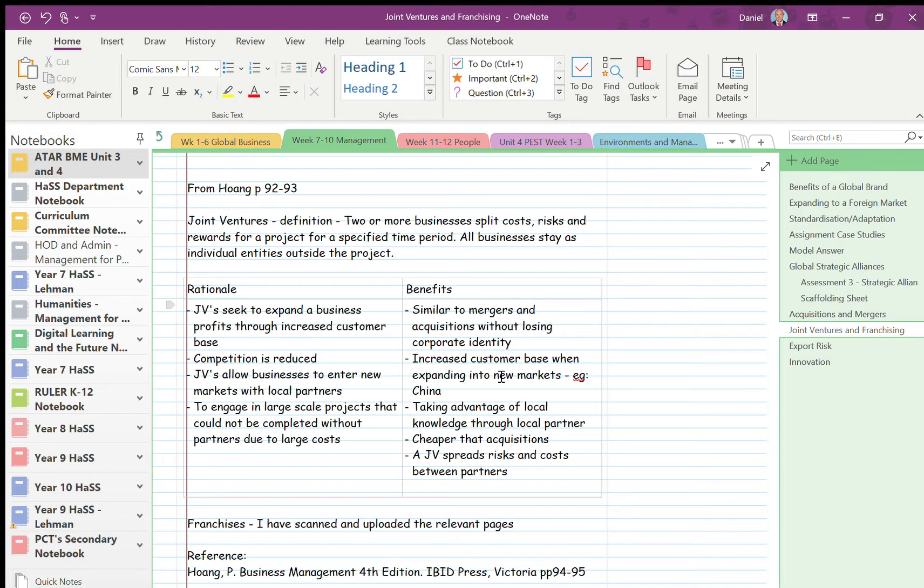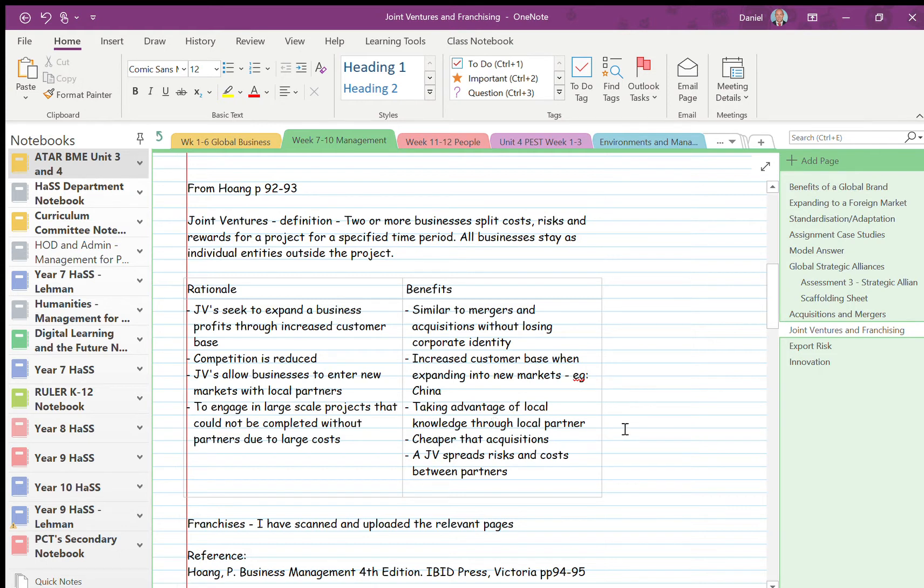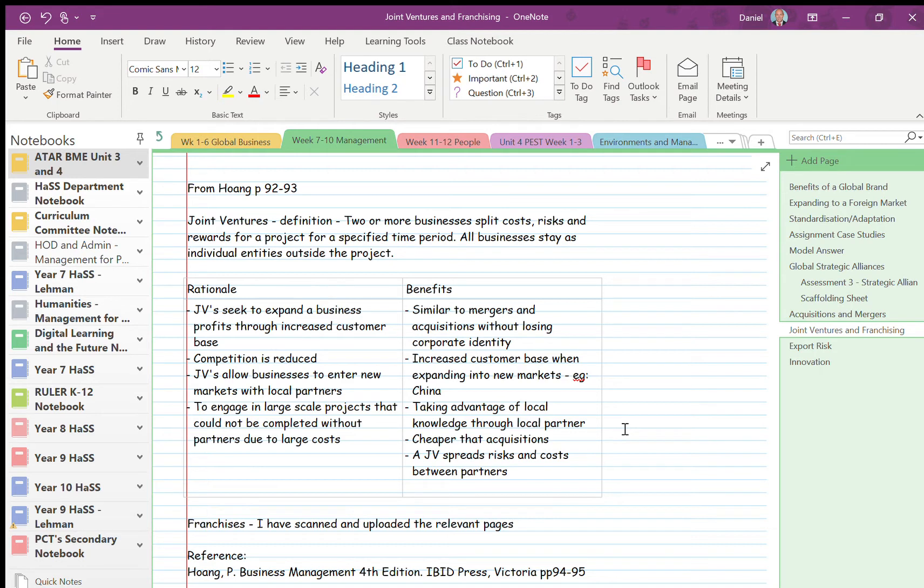So the biggest benefit, again in particular globally, is in countries like China where you have to have a local partner. So you cannot operate in that country without a local partner, and that gets you into that whole new market of potential. And also, if that local partner is any good, you can use their local knowledge to better adapt your product to meet the needs of local customers. The last benefit is that obviously with more people or more companies together in the joint venture, you're spreading your risks and your costs globally.